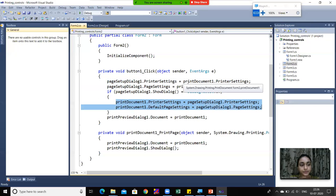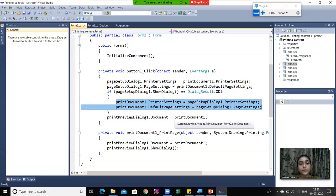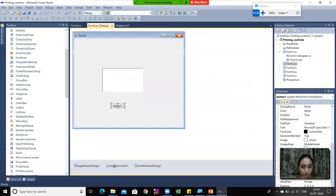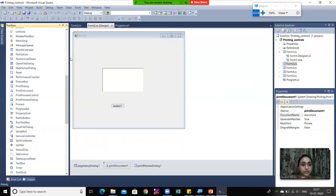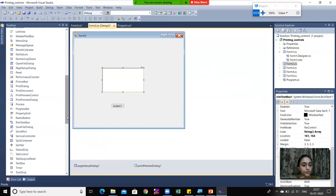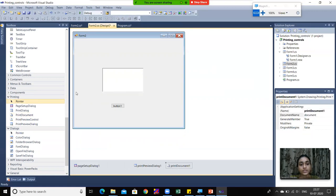Next, printPreviewDialog1.Document is set equal to printDocument1. Now, what is printDocument1? I dragged the PrintDocument component into Form 2. I'll demonstrate - I'll delete printDocument1, find the printing controls, drag PrintDocument1 and drop it on Form 2. You can see that when dropped on Form 2, it is placed below the form in the component tray.